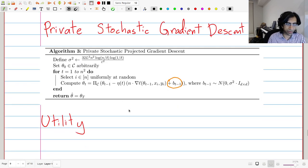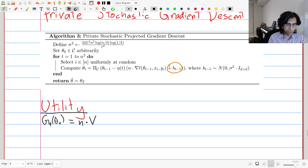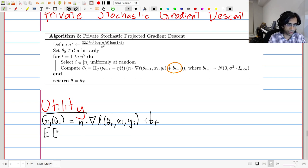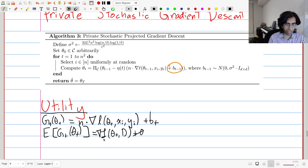Let's go into the utility argument. We have G sub T of theta T equal to N times the gradient of l at theta T on (x_i, y_i) plus b of T, where b is the noise term. The expectation is equal to the gradient, just as before, because the linearity of expectation lets us add the expectation of b of T — which is a mean-zero random variable — and it contributes nothing. So the estimator remains unbiased.